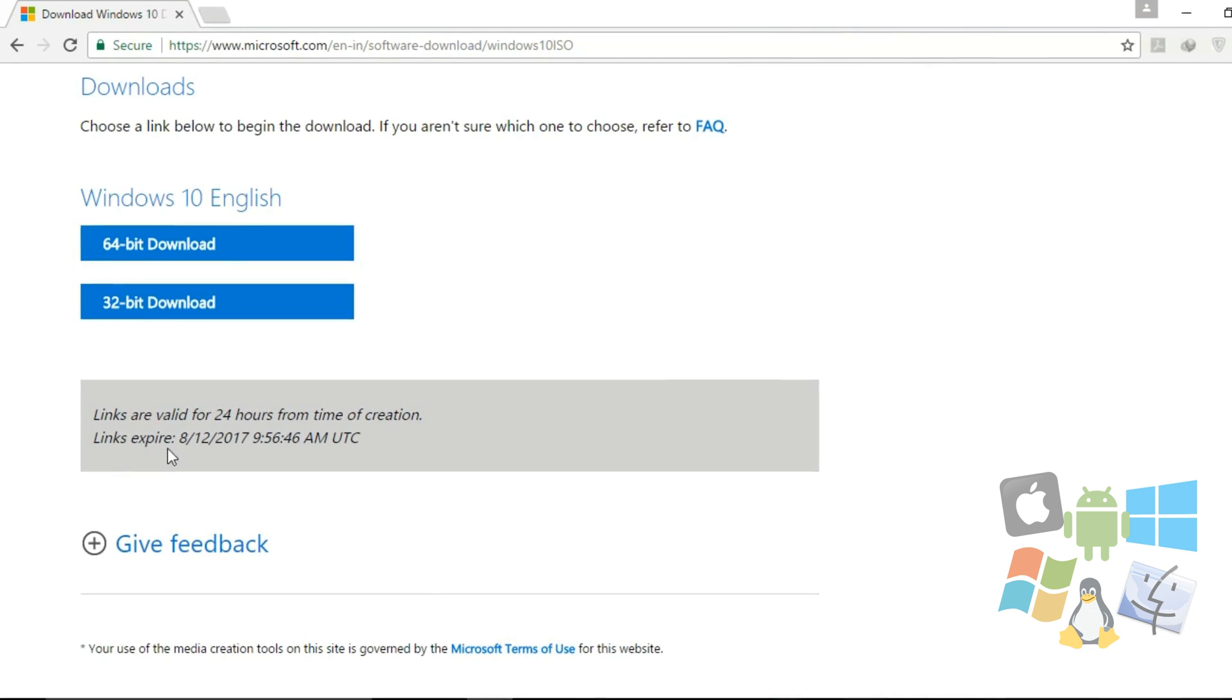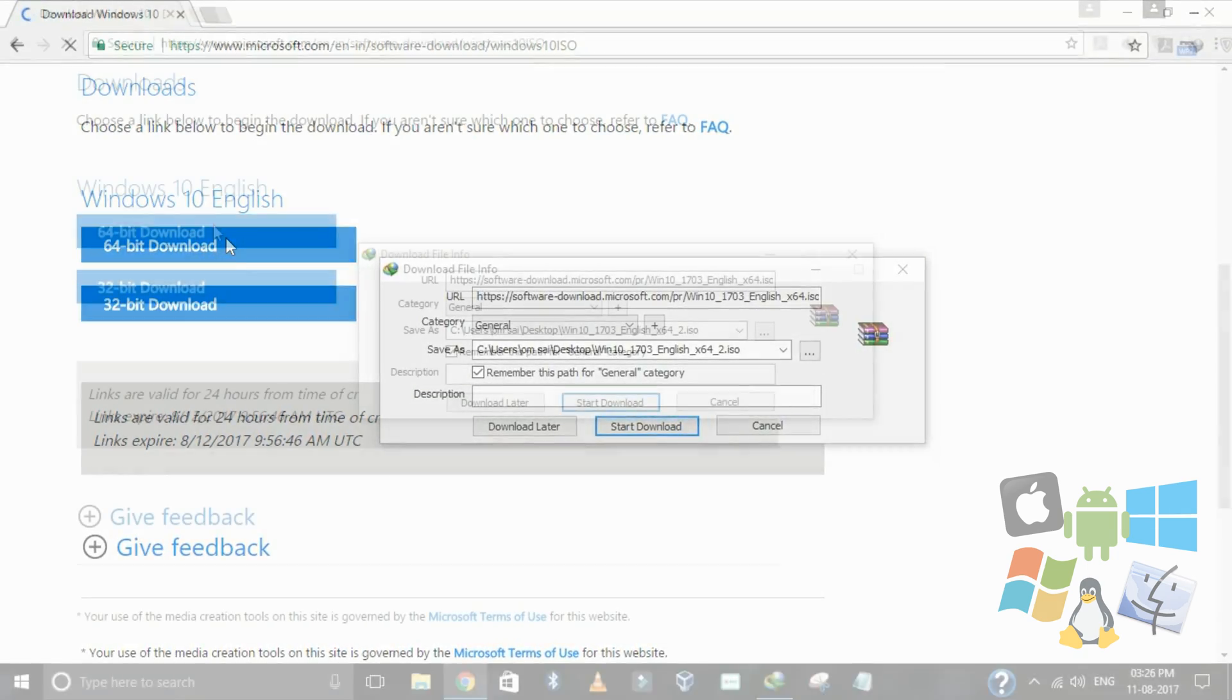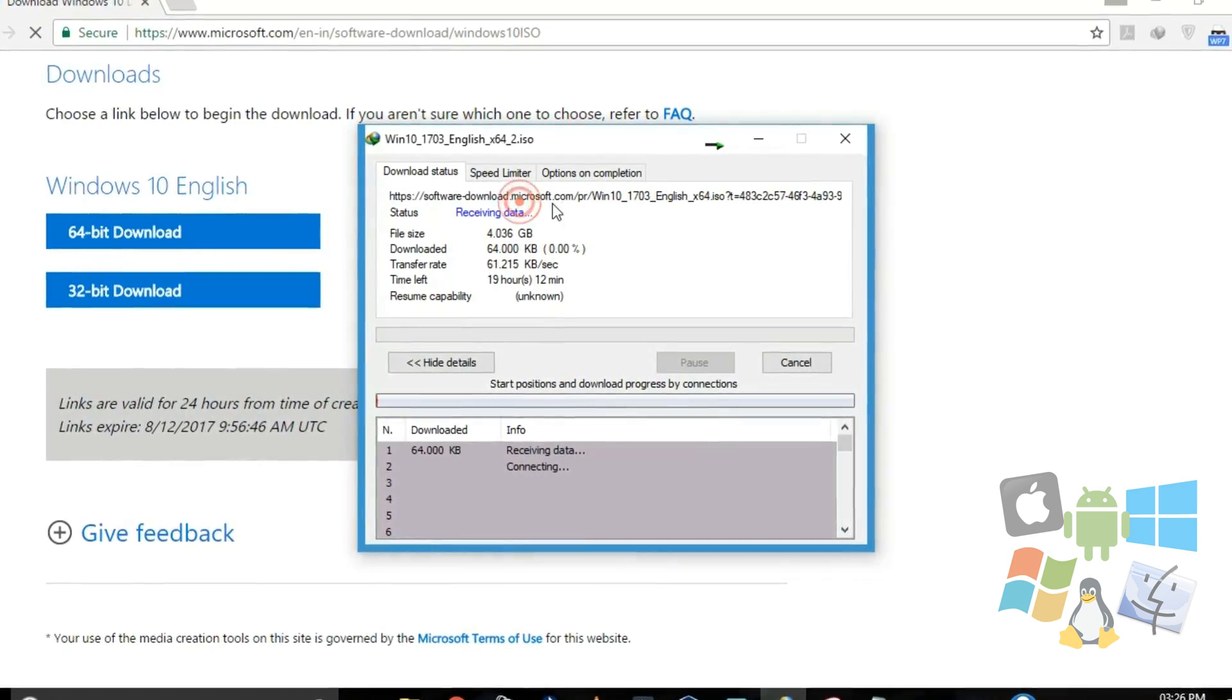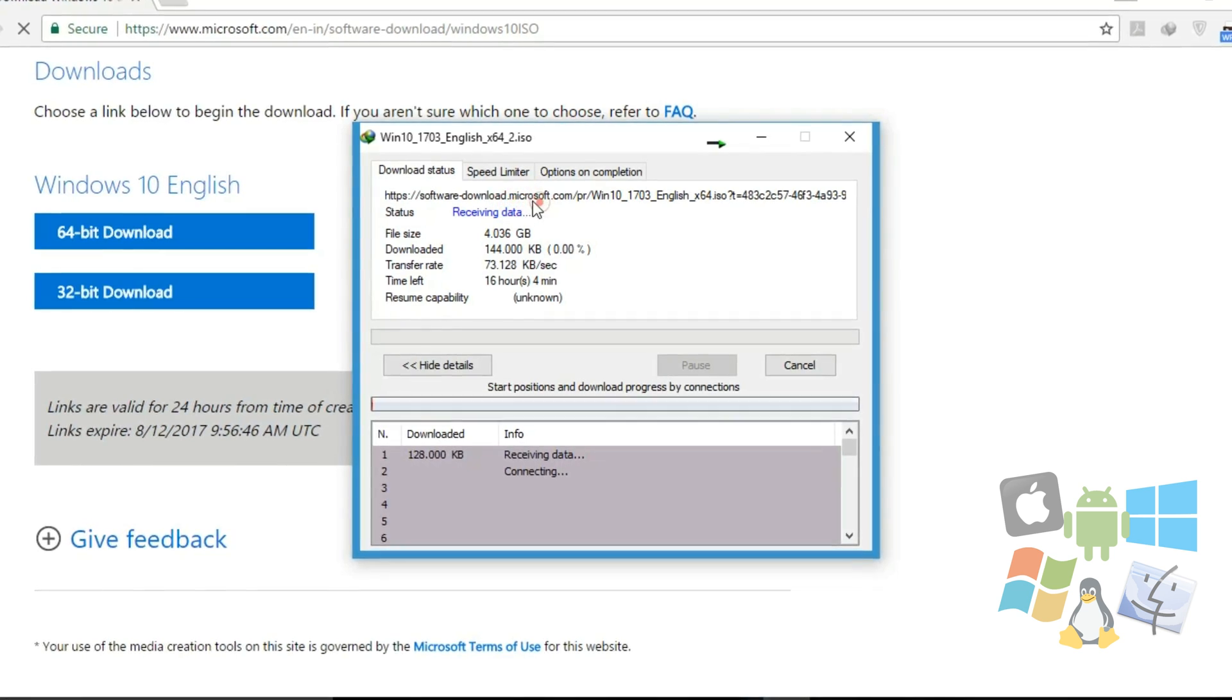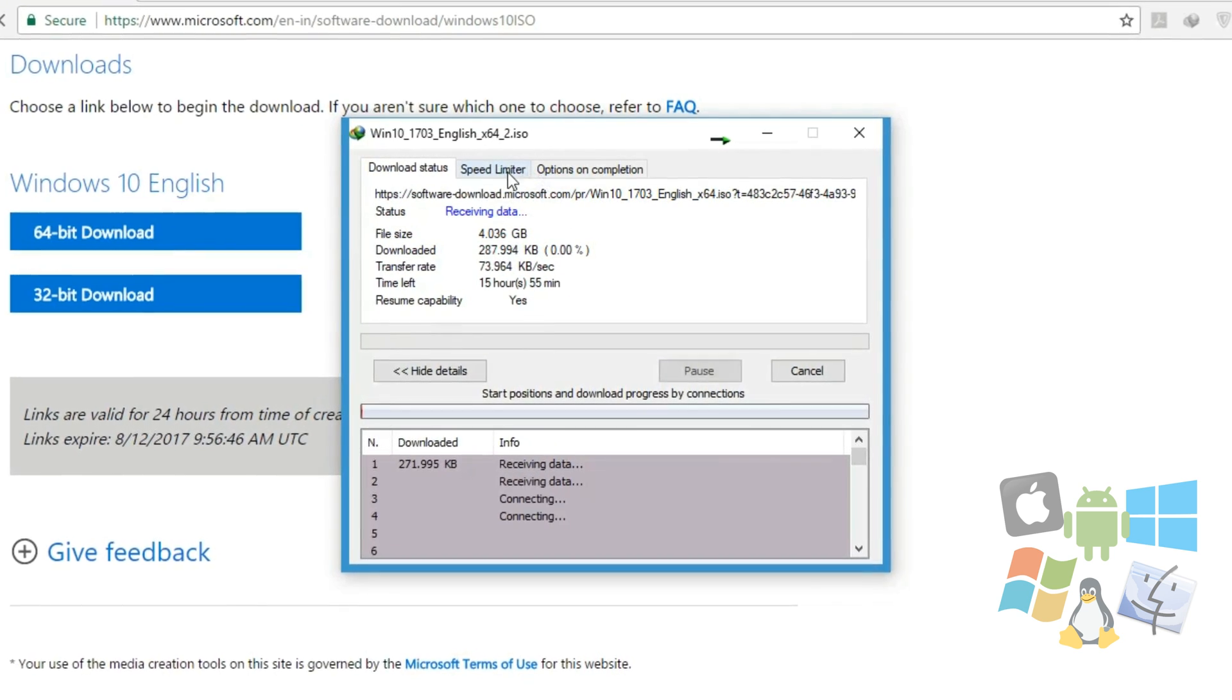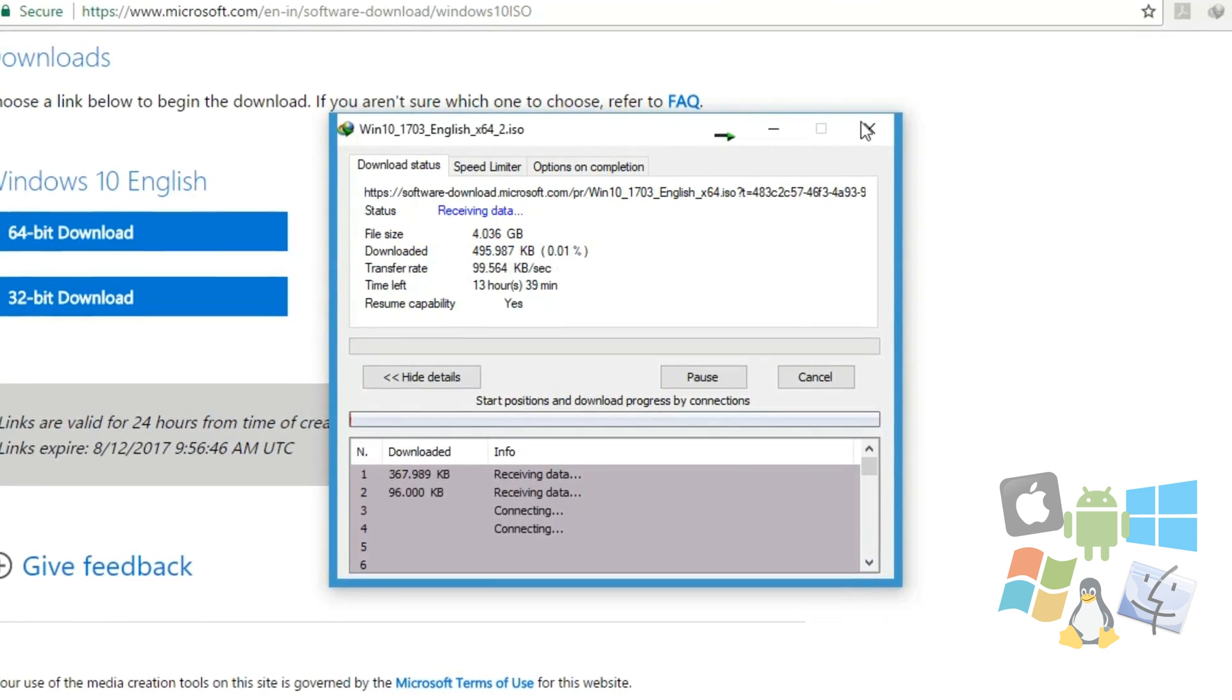Now select between 32-bit or 64-bit type of Windows and the download will start. You can see that the file is provided from microsoft.com.